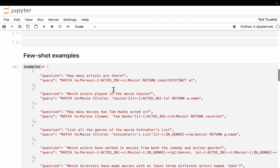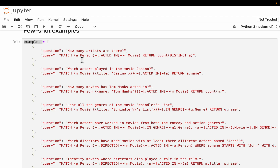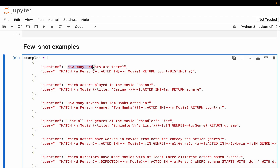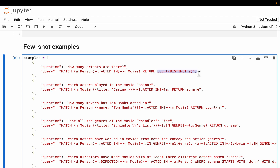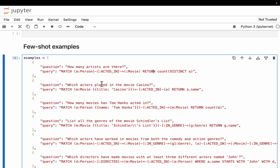For example, asking 'how many artists are there?' — we need to find all persons who have an 'ACTED_IN' relationship with a movie, to filter out directors. Then we simply count the distinct persons. In Cypher, we match a person with the 'ACTED_IN' relationship to a movie, which filters out all directors, and then count and return the distinct persons.